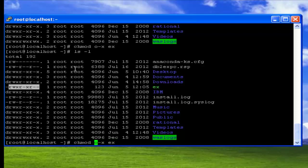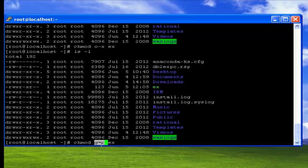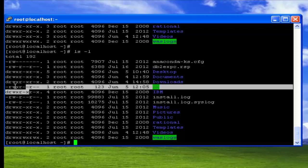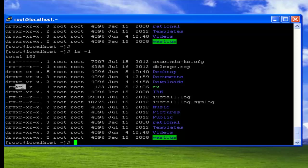Let's check one more example with the equals symbolic operator. I want to set the permission for the group — group means 'g' and equals means assign. I want to give read permission alone to the group. The command is chmod g=r ex — for the group I am assigning only read permission on the file 'ex'. Now check the result — for the group, only the read permission is given and all other permissions are not given. That is how you use symbolic notation with the chmod command.